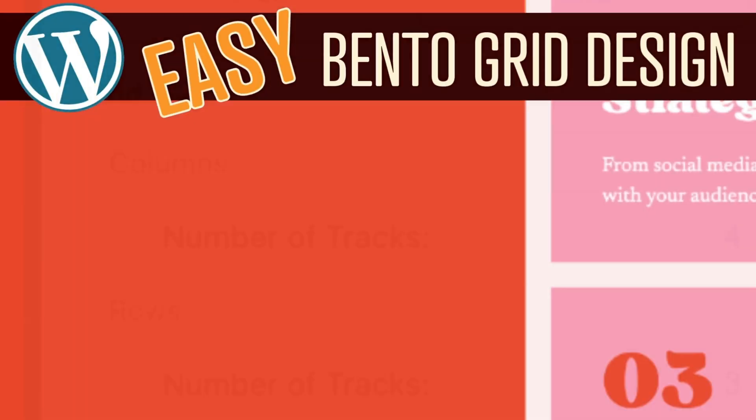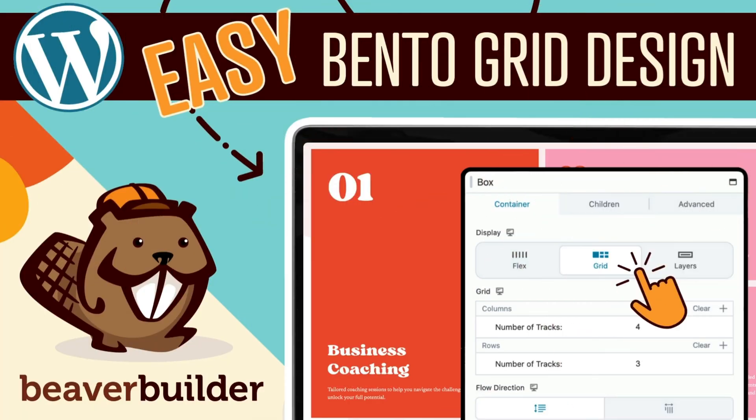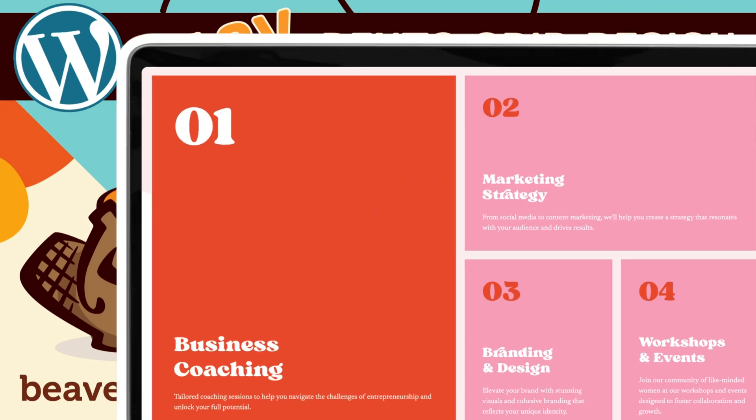Coming up, we're diving into one of the hottest trends in web design, the bento grid.